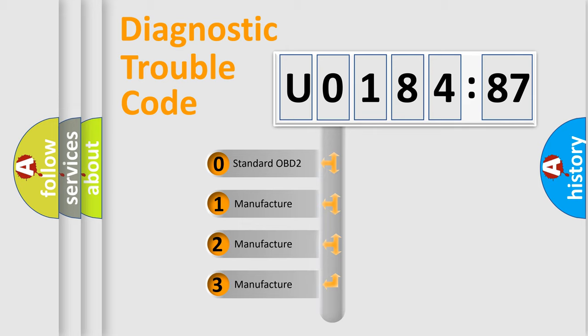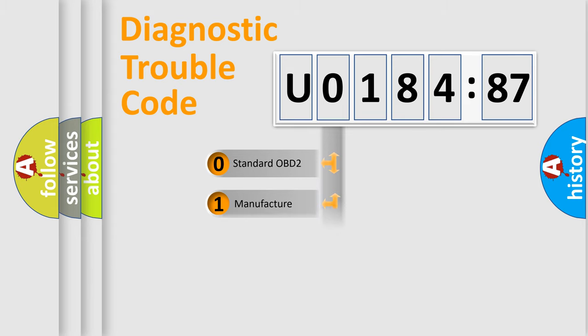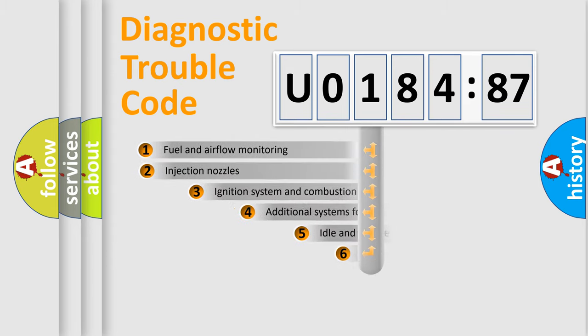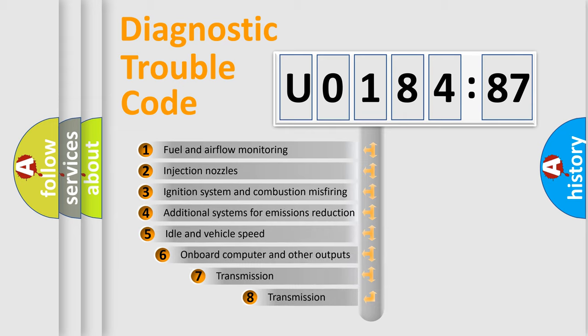If the second character is expressed as zero, it is a standardized error. In the case of numbers 1, 2, or 3, it is a more specific expression of the car-specific error.